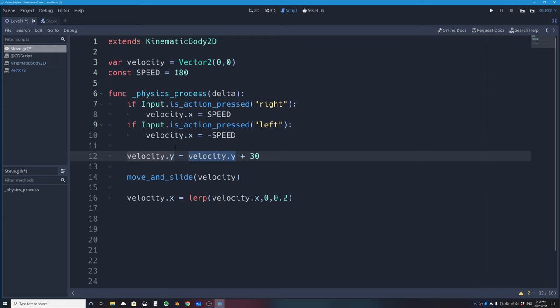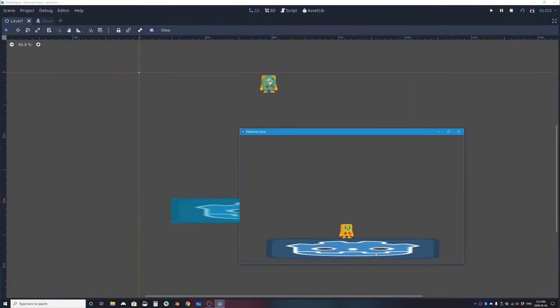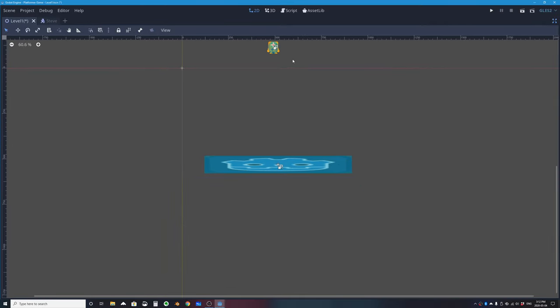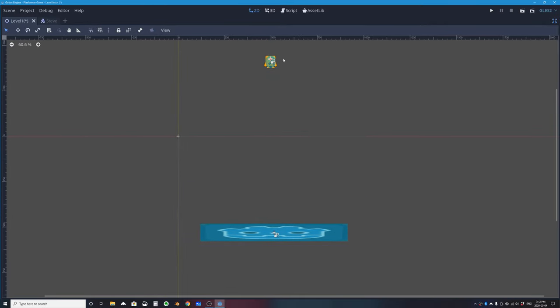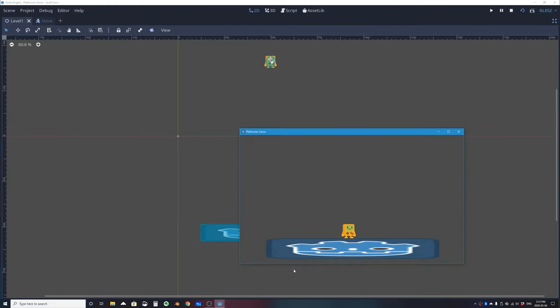Testing this: the character falls and it looks good. Moving him higher, he still falls and lands correctly, and I can still move left and right with arrow keys or A and D. Gravity is working.